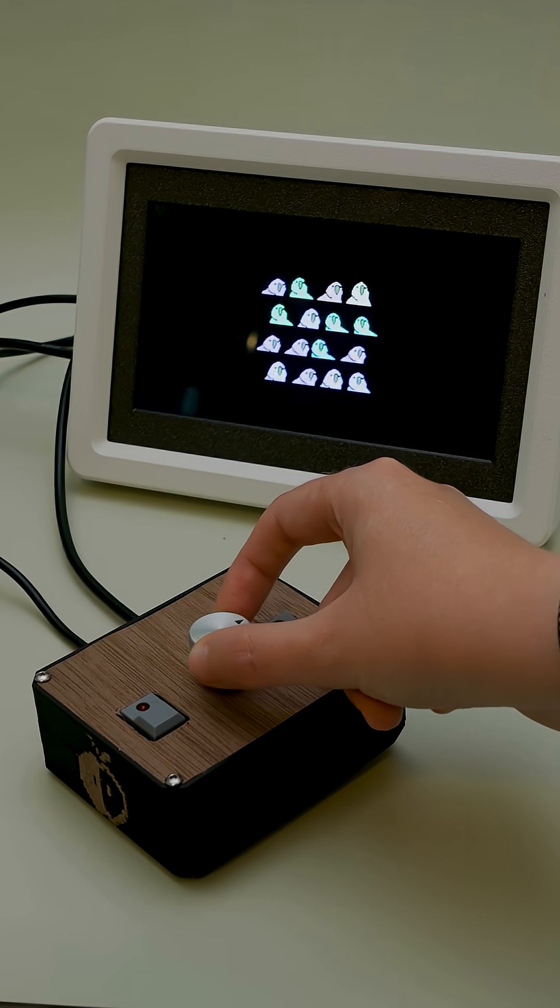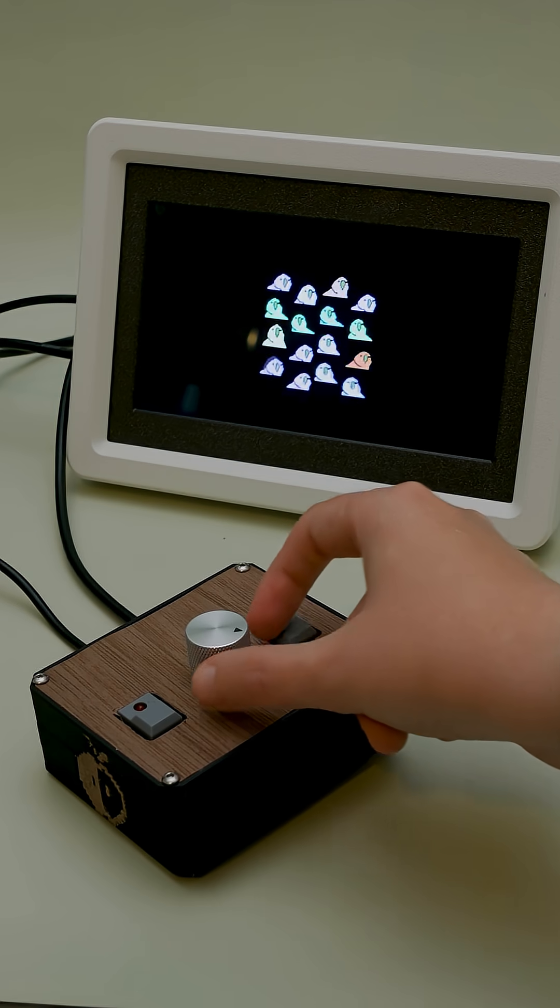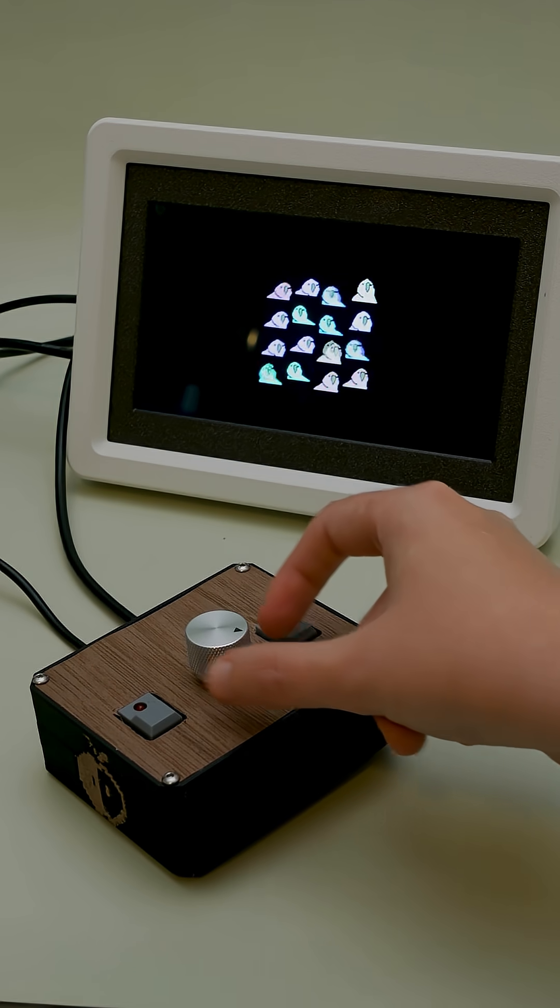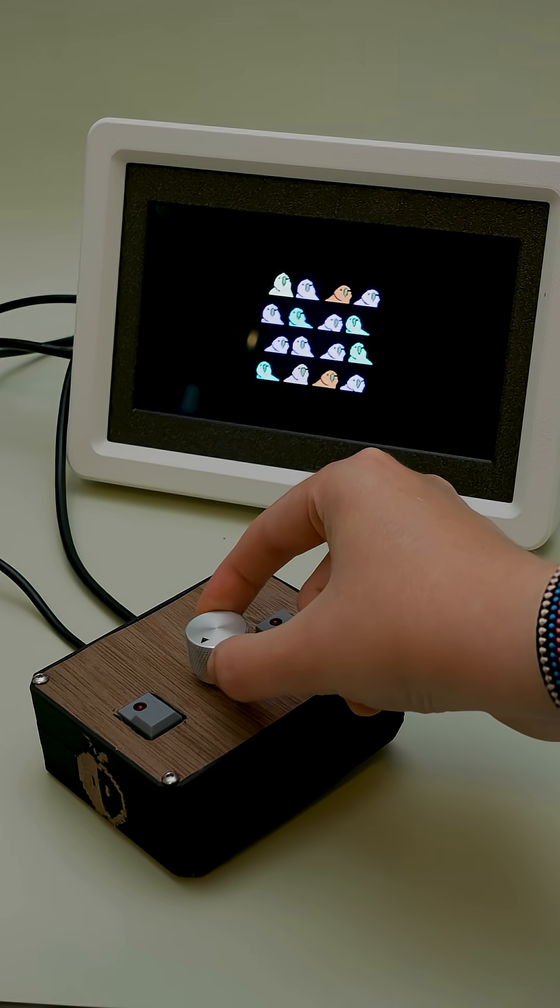The potentiometer controls the trigger threshold for the animations, making them more or less reactive to the incoming audio.